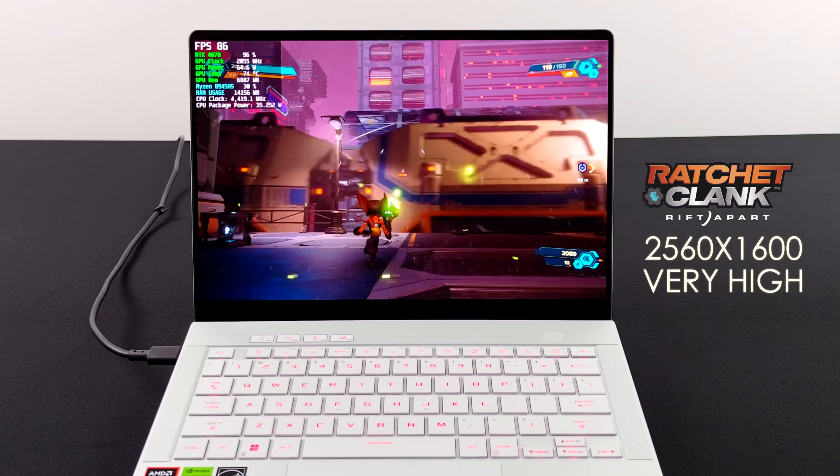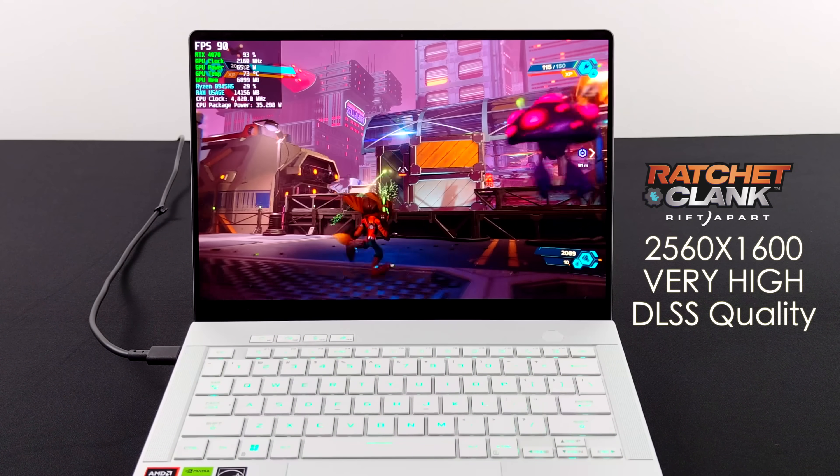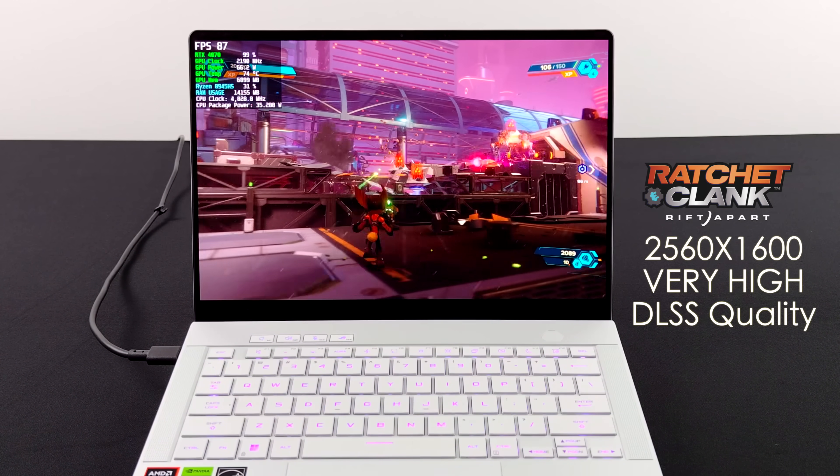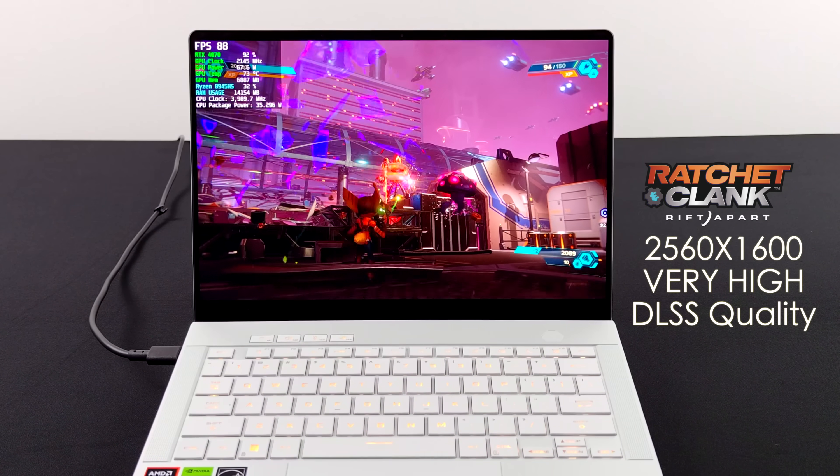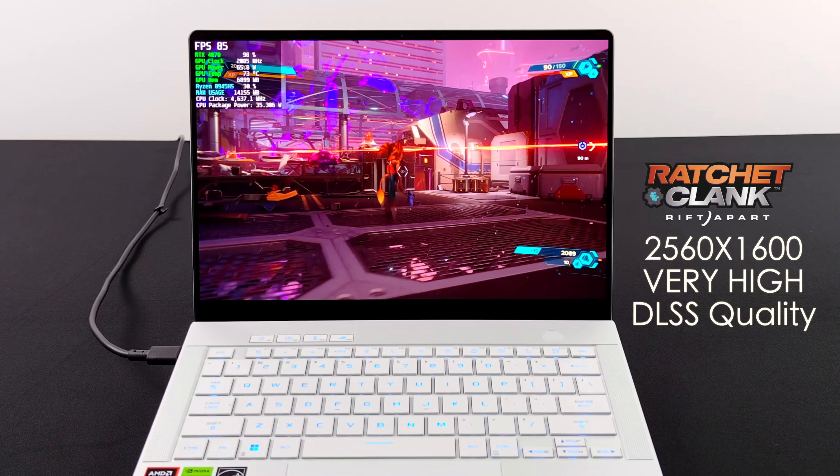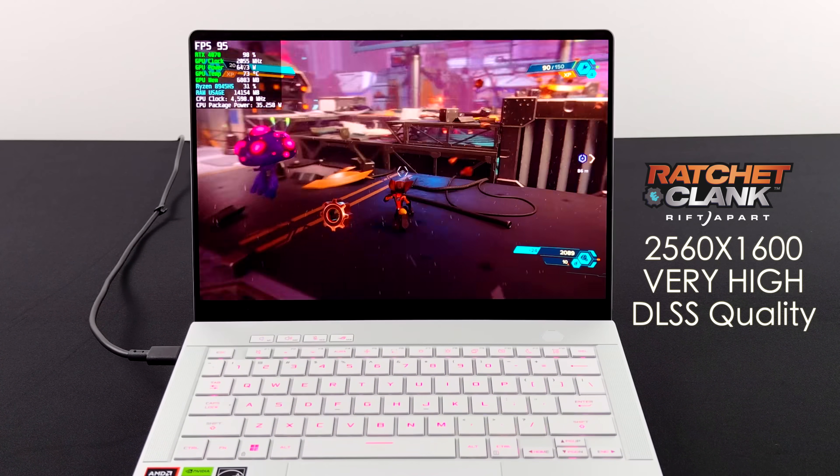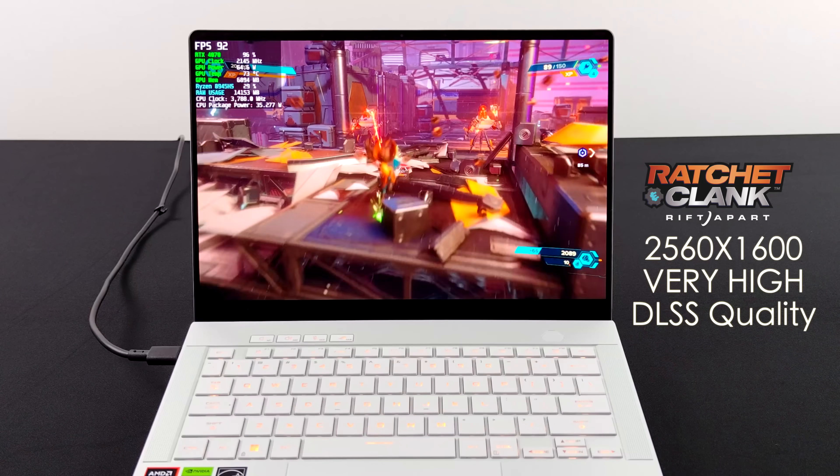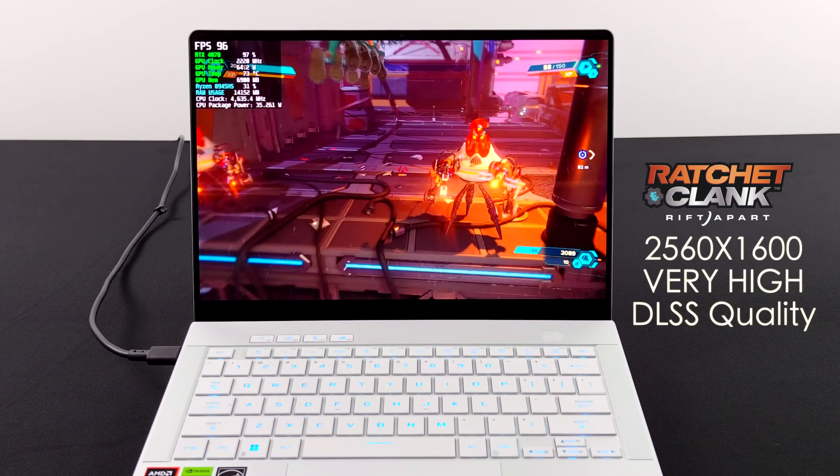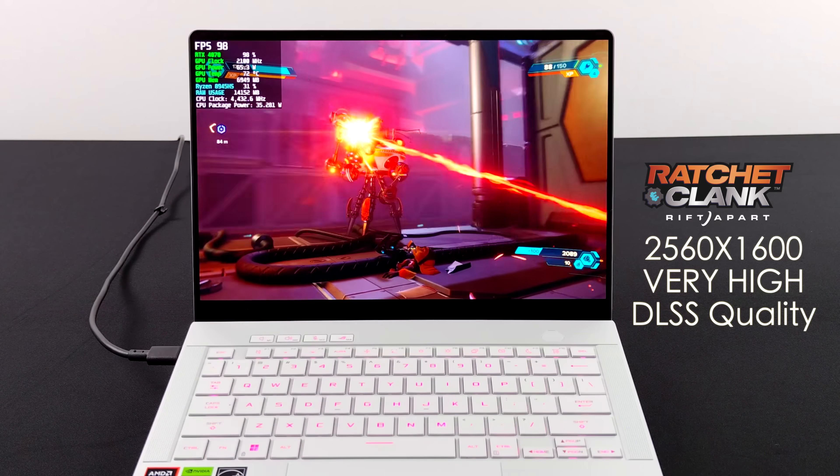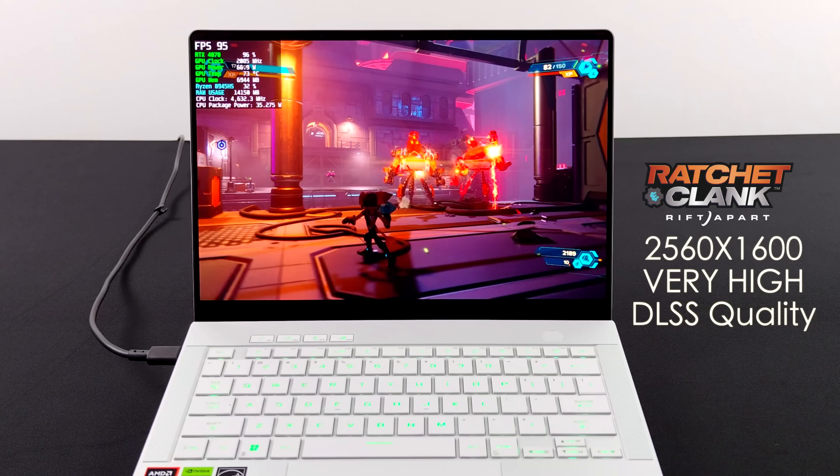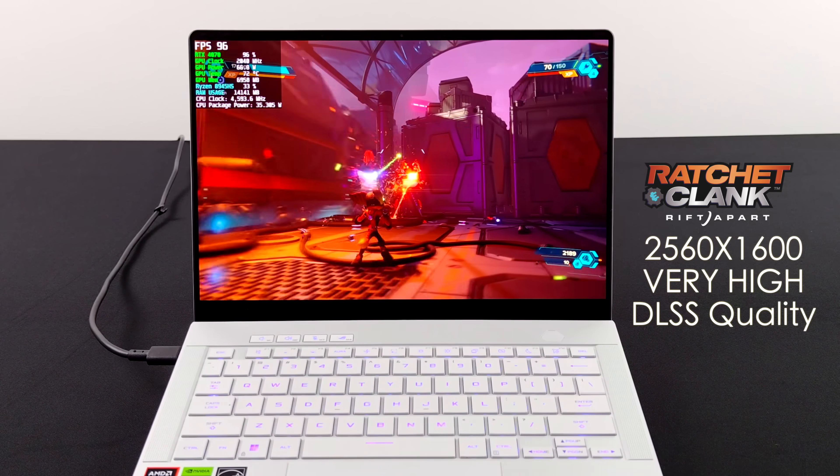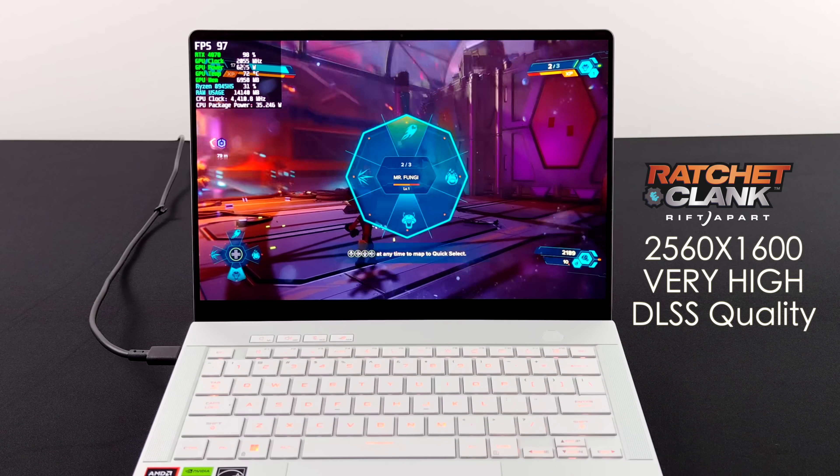Checking out Ratchet and Clank Rift Apart 2560 by 1600, very high. Little bit of DLSS going here, but it plays just fine. We're up in the 90s on average with this and it's more than enough. We've got that 120Hz display, which would allow us to kind of lower the resolution, go ahead and lock this down at 120. But I wanted to see what we could do at 1600P and it's really great.